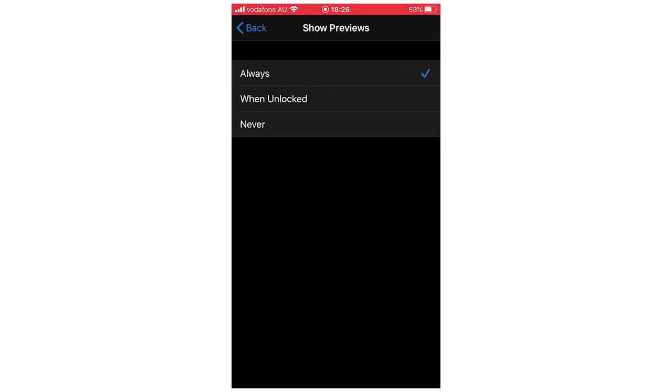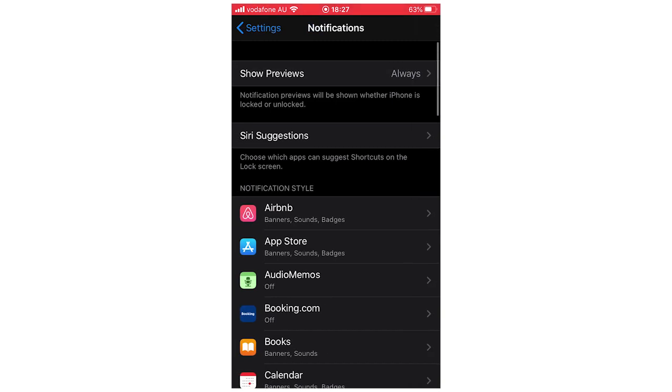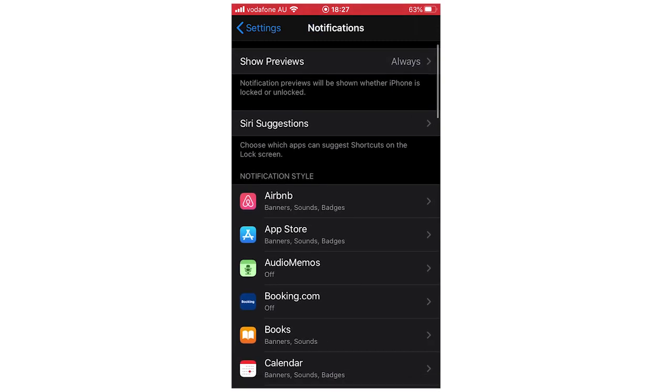Yours might be set to never or when unlocked. You're going to want to pick always, as that means you'll always be able to see these notifications. Or if you want, you can click when unlocked if that's what you prefer, but in general you want to click always.